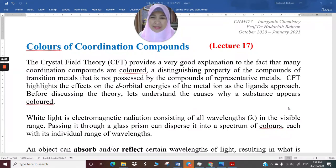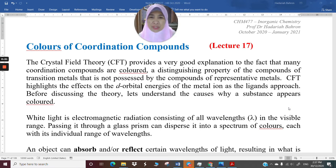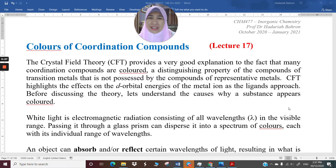Assalamualaikum warahmatullahi wabarakatuh and very good afternoon. I am in lecture 17 of CHM 477 in organic chemistry, and this is the part of coordination compounds where I am going to cover the explanation of colors for coordination compounds using the crystal field theory.